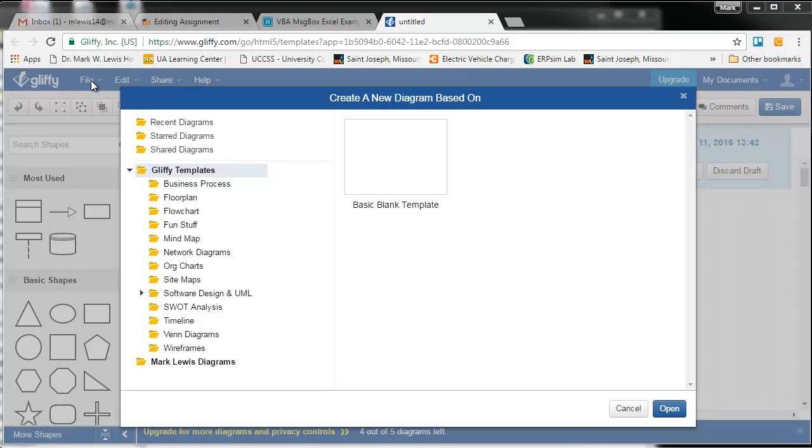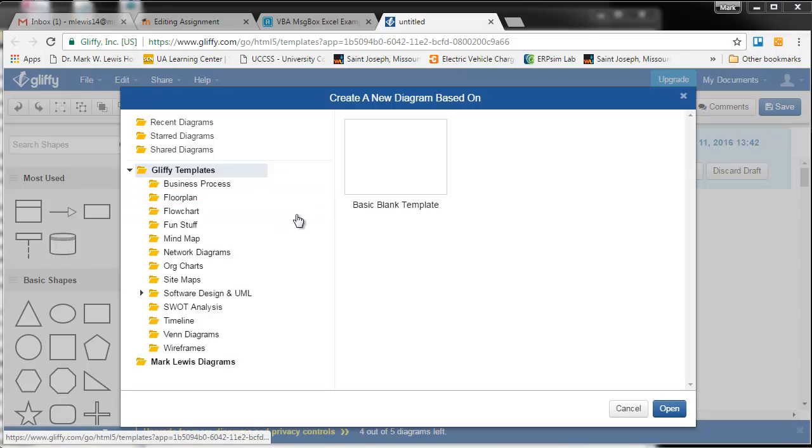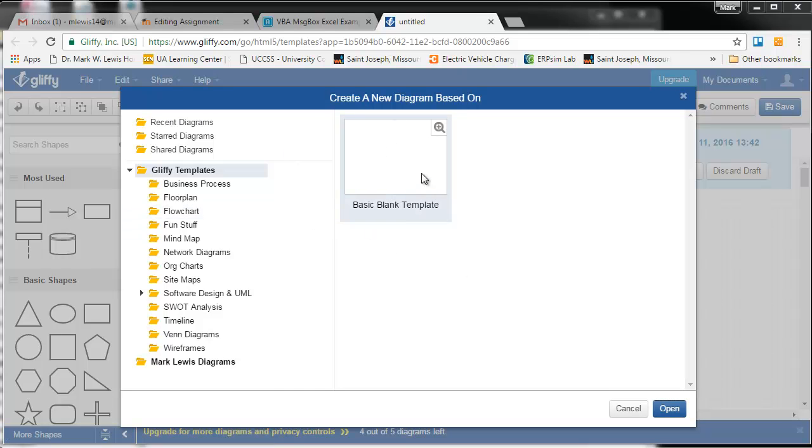When you do, you can create a new file, and you'll get this window here and they've got lots of templates to choose from.